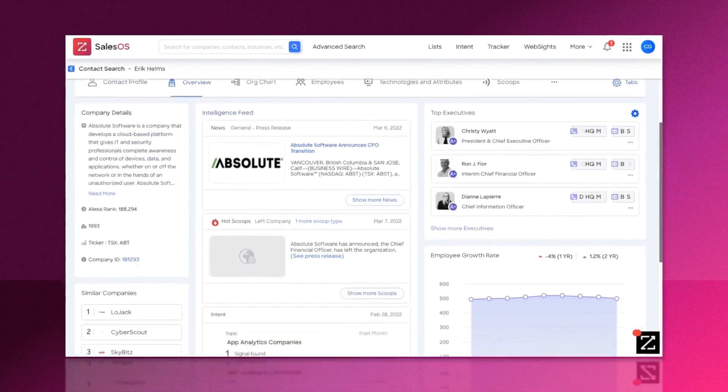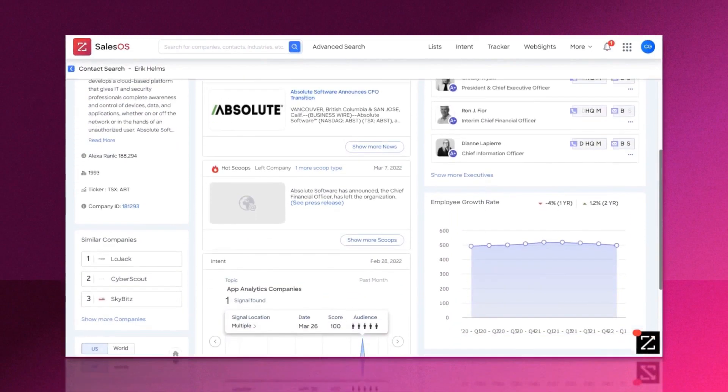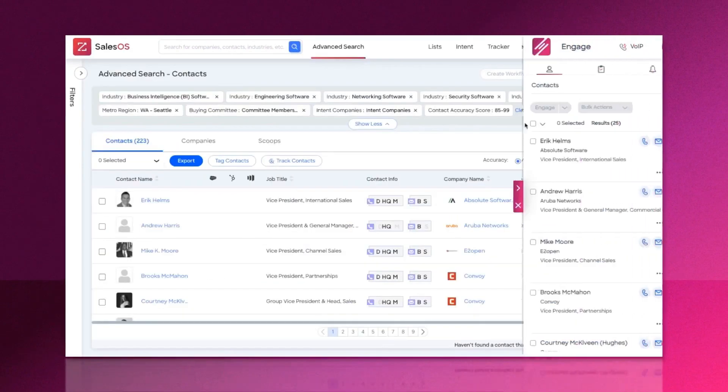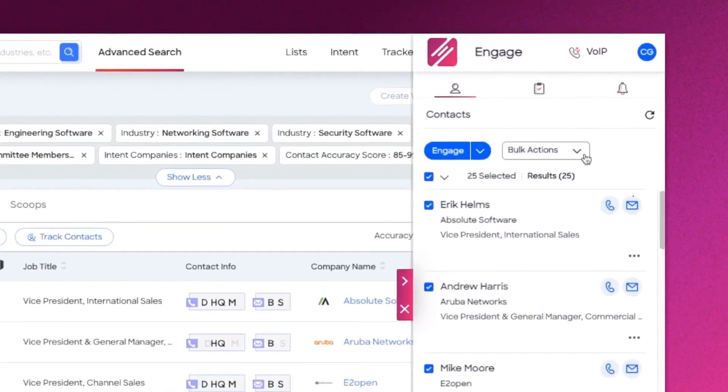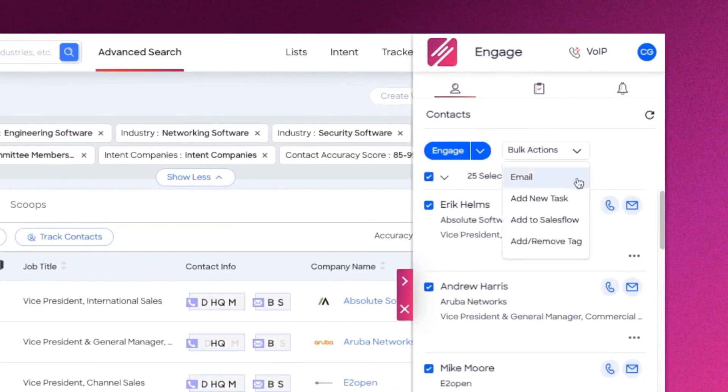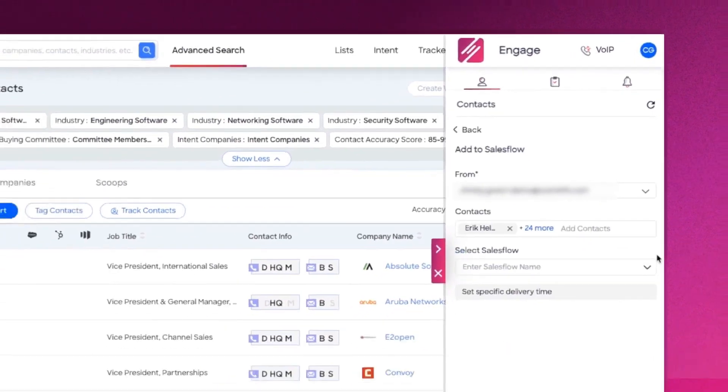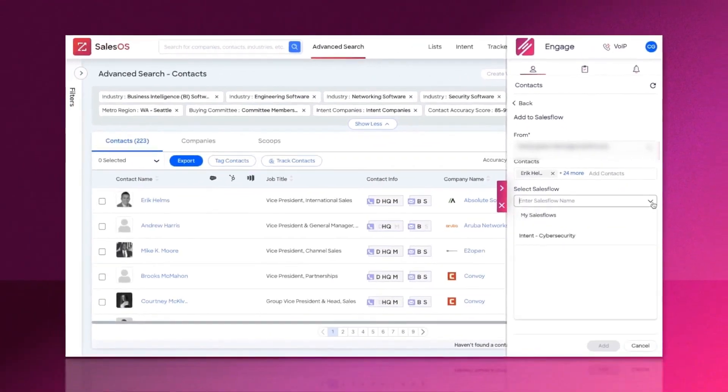Engage gives you all the insights you need to know what's working, what's not, which sales flows are working best, which emails have the highest open rates, and even which audiences are most likely to respond.